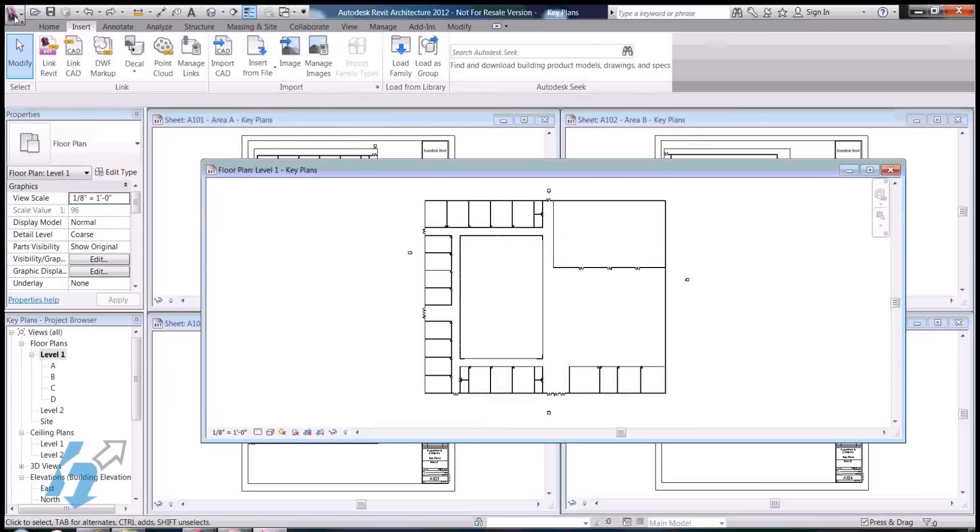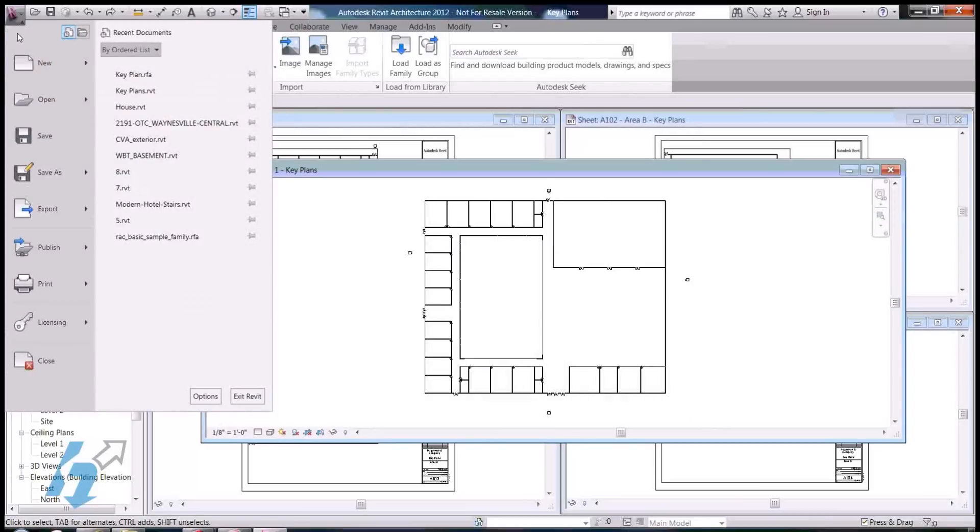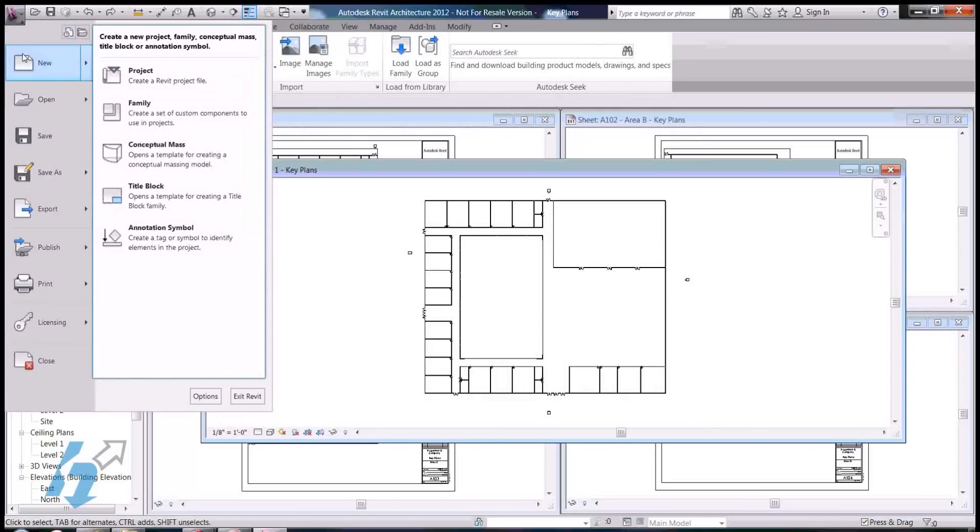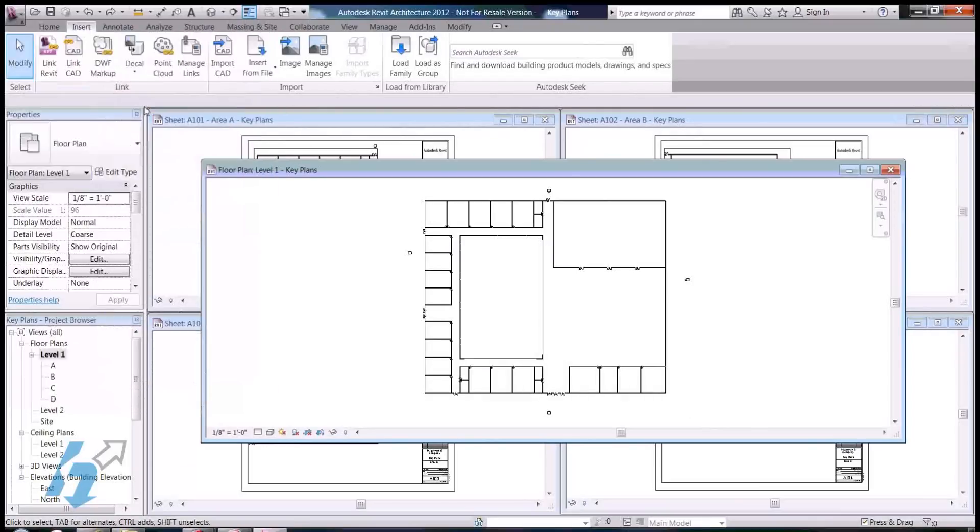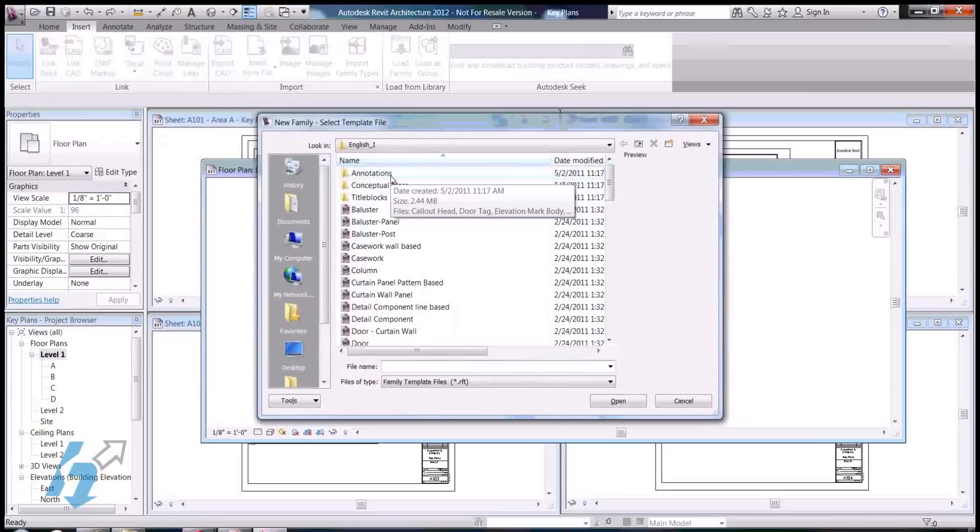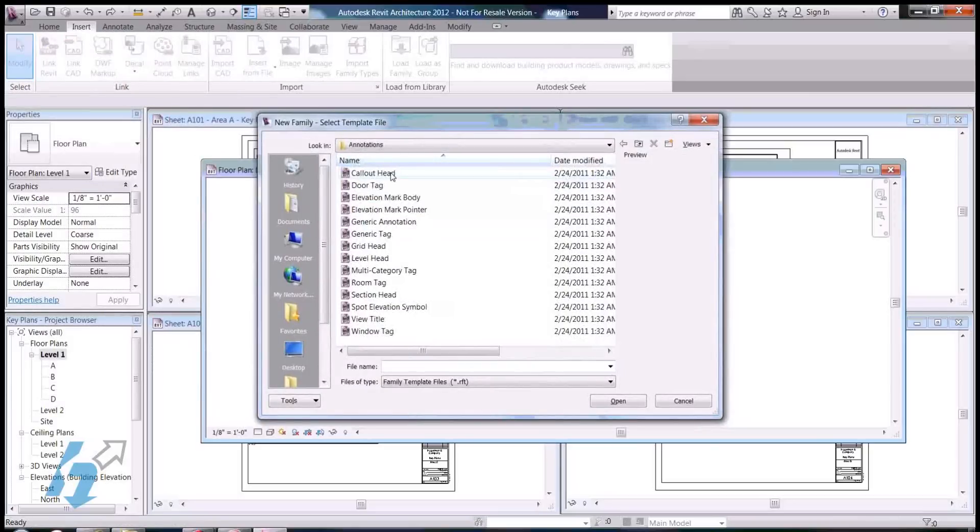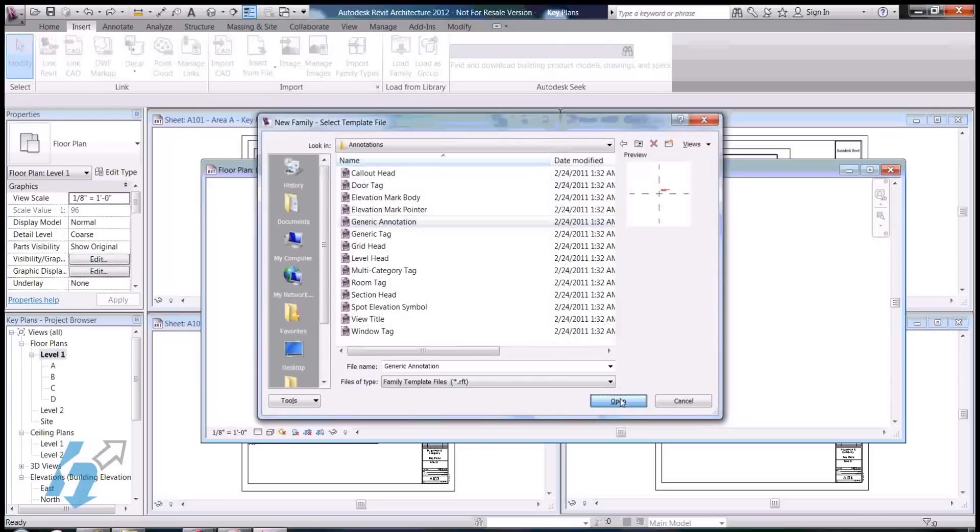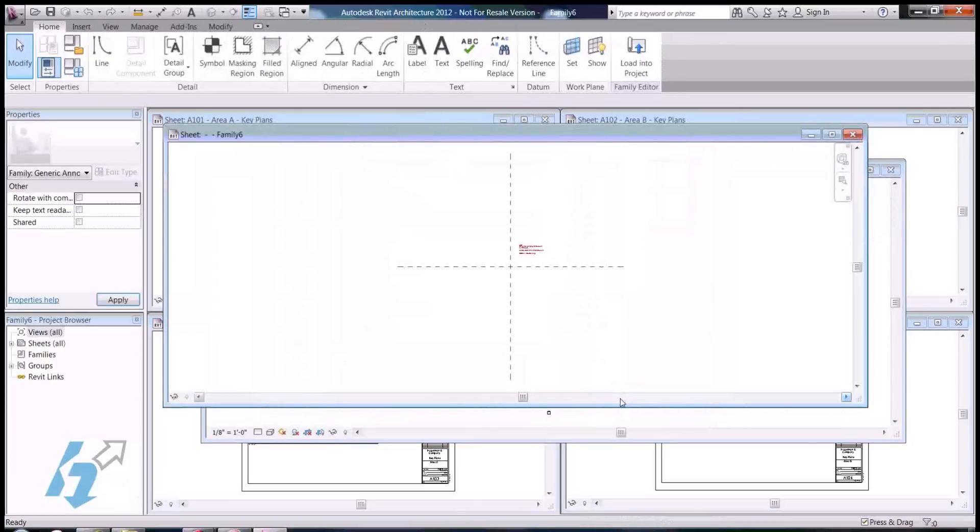Now, what I'm going to do is go to New Family, and we're going to use the Generic Annotation family template. Open this up.